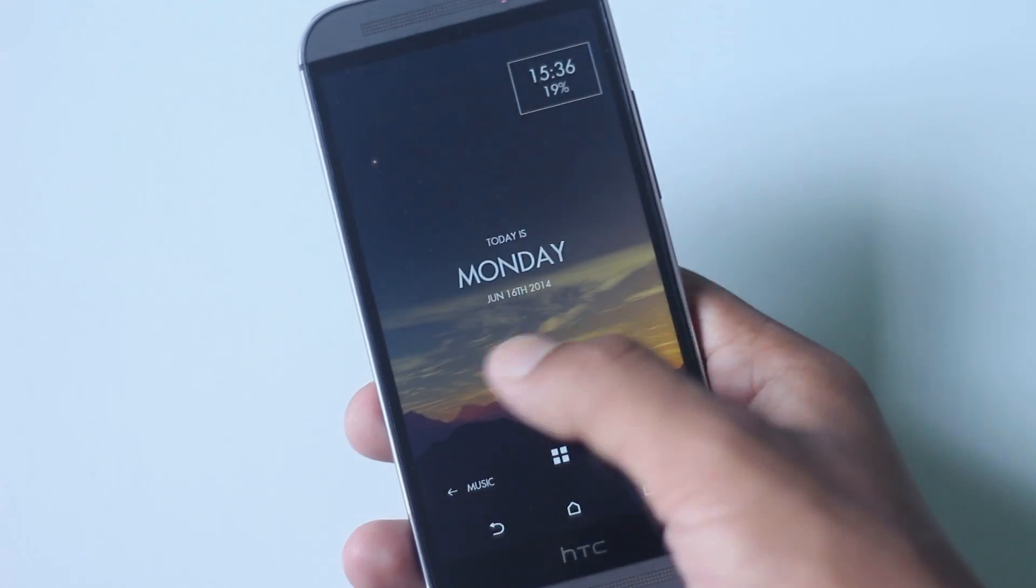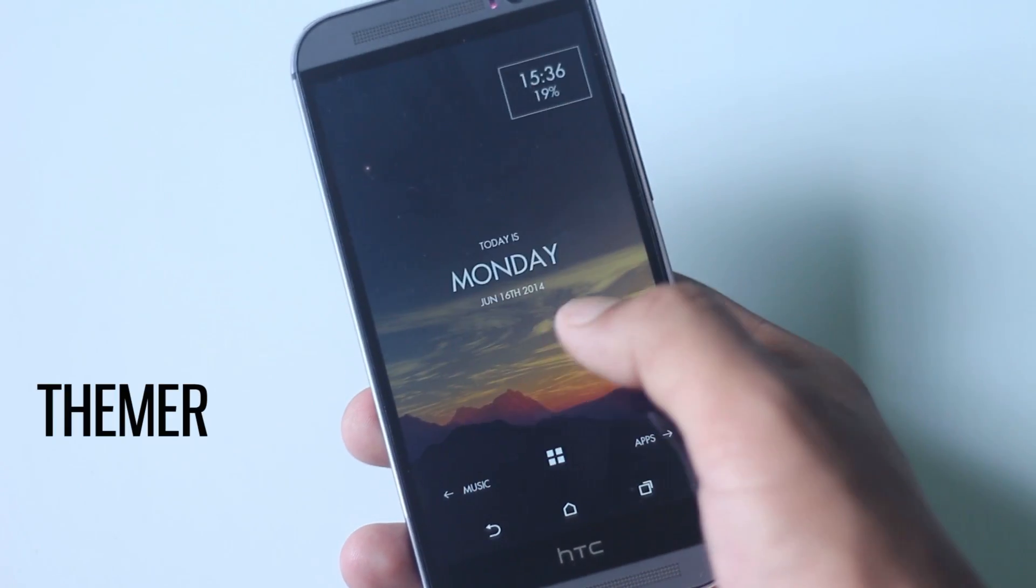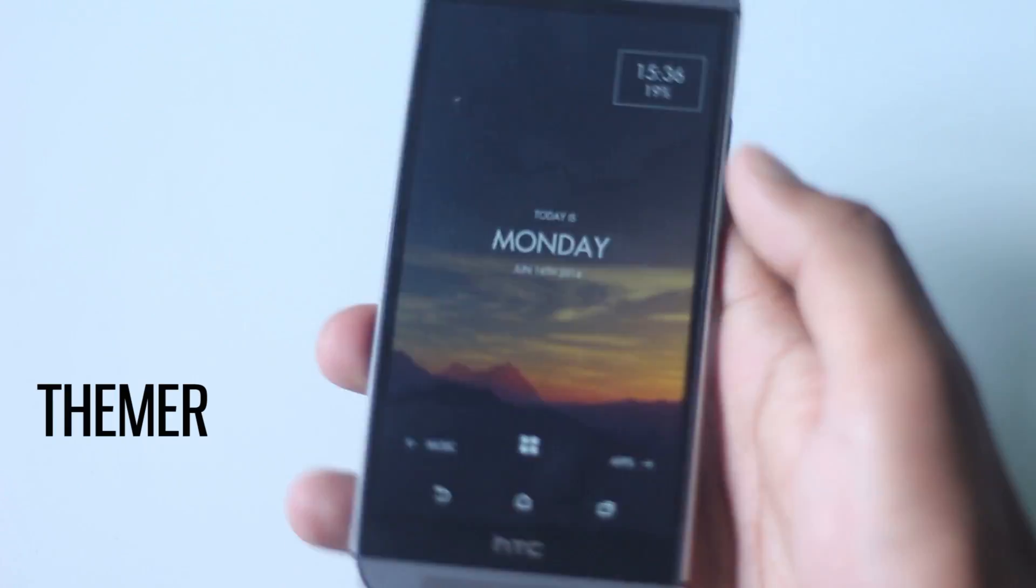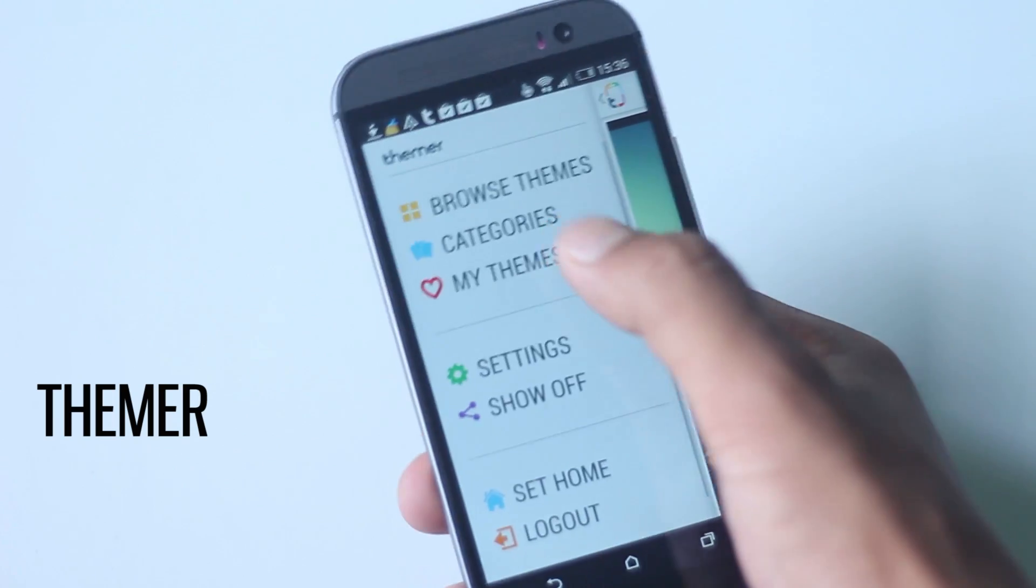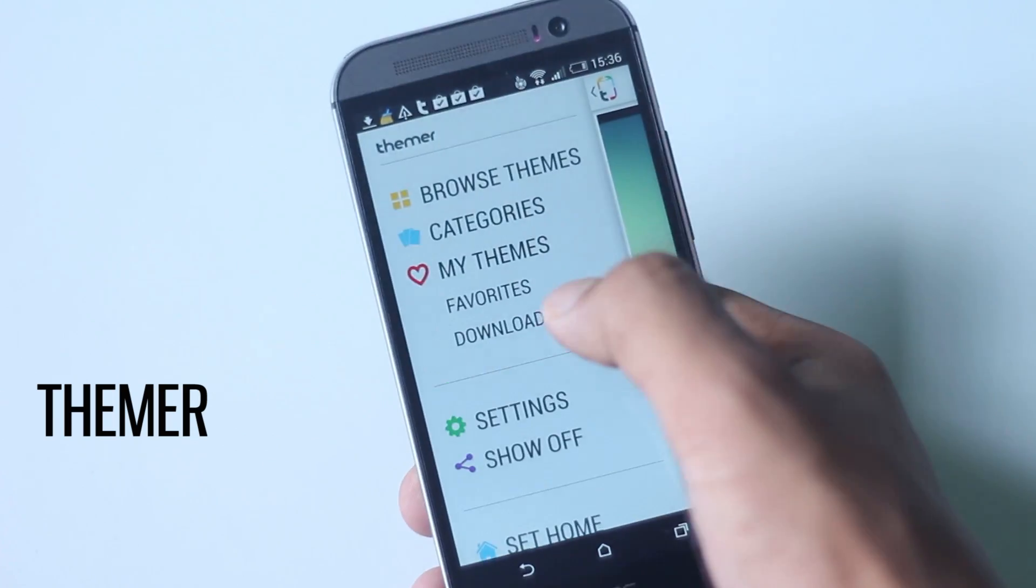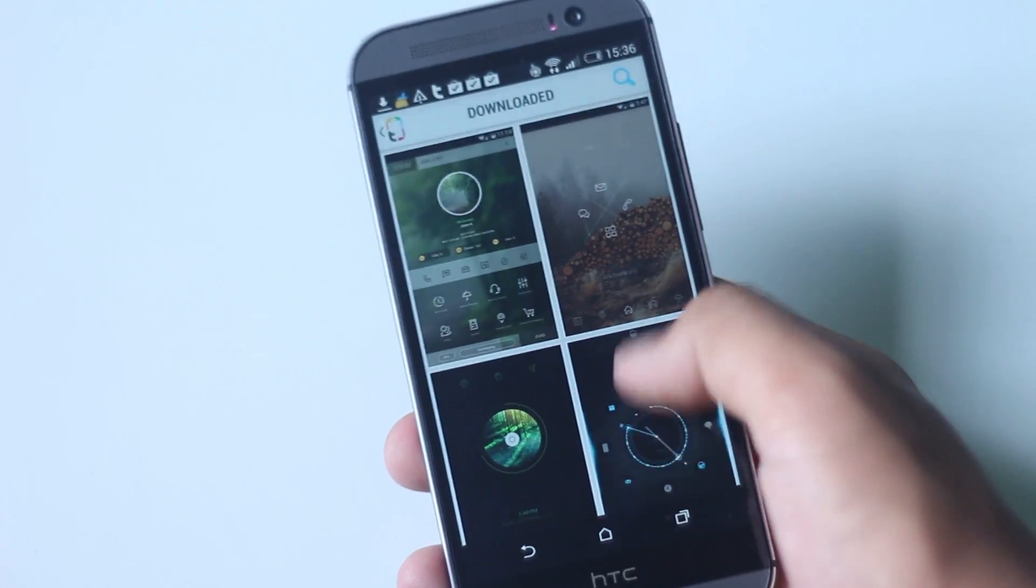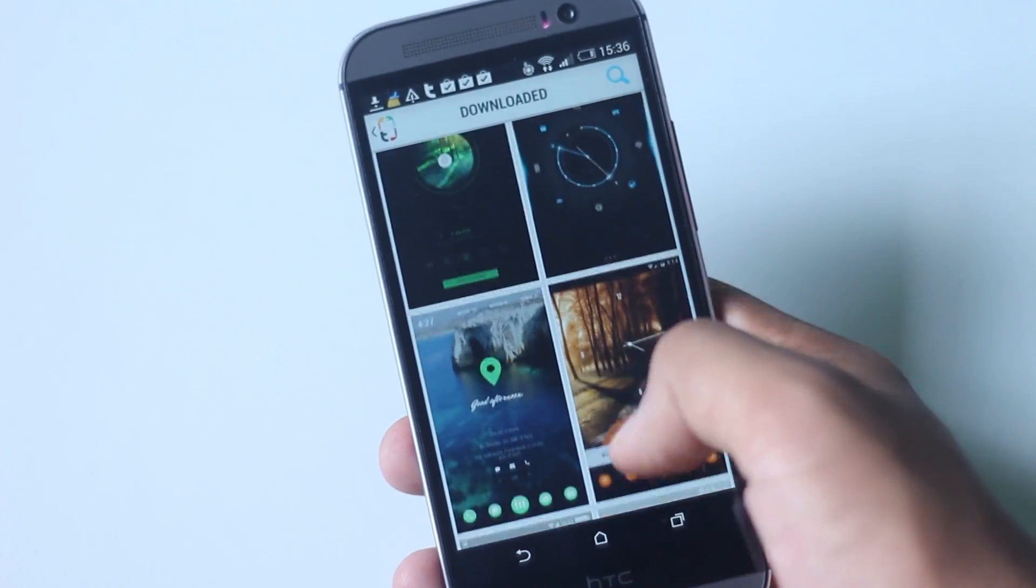If you like to theme your phone, then Themer is the best launcher for you, as you can choose between a lot of awesome themes and make your phone look great.